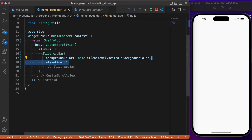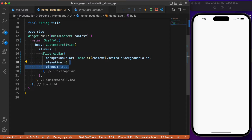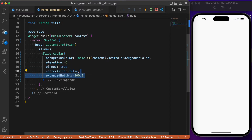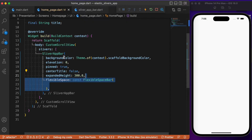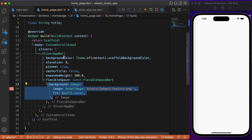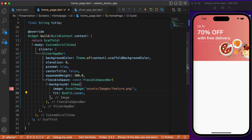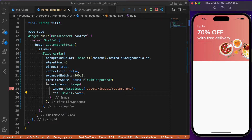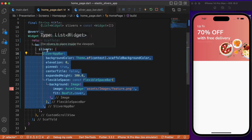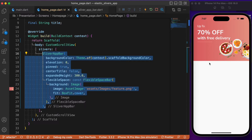For the SliverAppBar parameters: backgroundColor is set to the scaffold background color, elevation is set to zero to avoid any shadow, and pinned is set to true so it won't disappear on scroll. centerTitle is false, and expandedHeight is set to 300 pixels — the total height the SliverAppBar covers initially. Finally, flexibleSpace uses FlexibleSpaceBar with a background parameter pointing to an asset image. After a hot restart, the image takes up 300 pixels and stays pinned at the top on scroll.